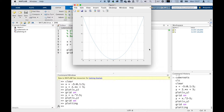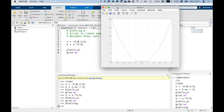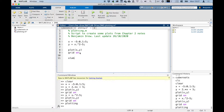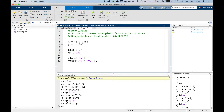Now there are a few things we want to do — we want to actually label the x and y axes, that's always good practice. To label the x axis, we type xlabel, open brackets, and put it inside quote marks. We're going to call this 'x'. And then ylabel — we're going to say 'y equals x squared minus 5'.